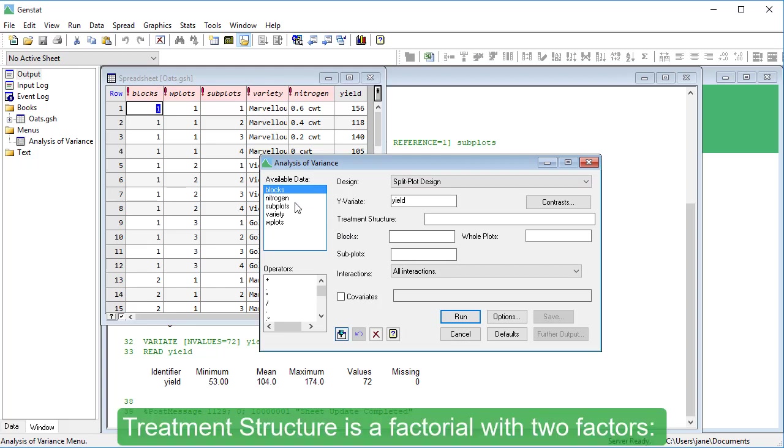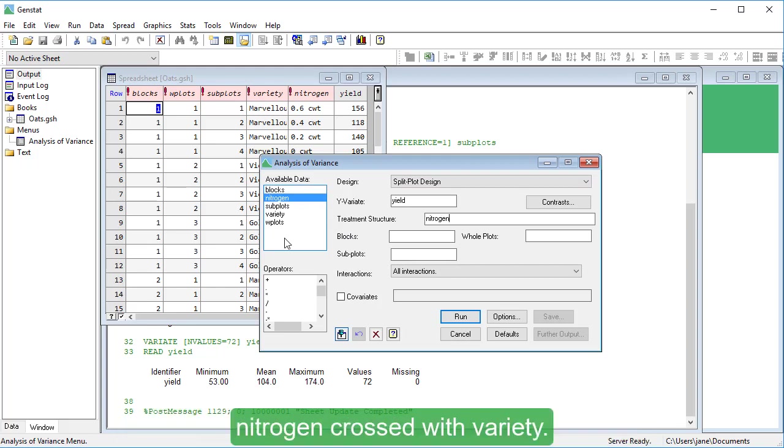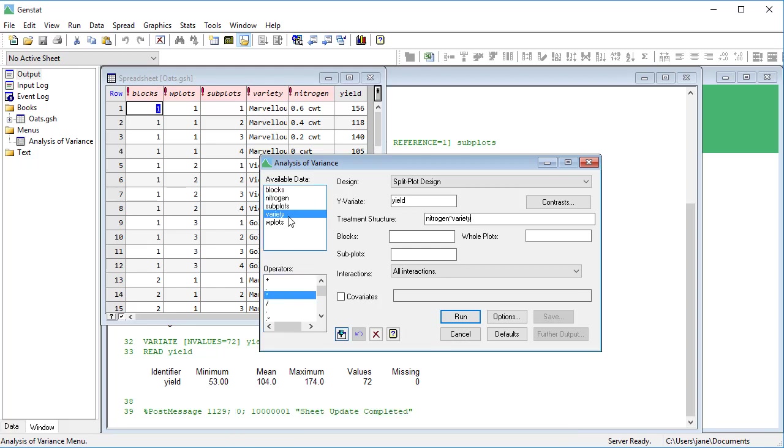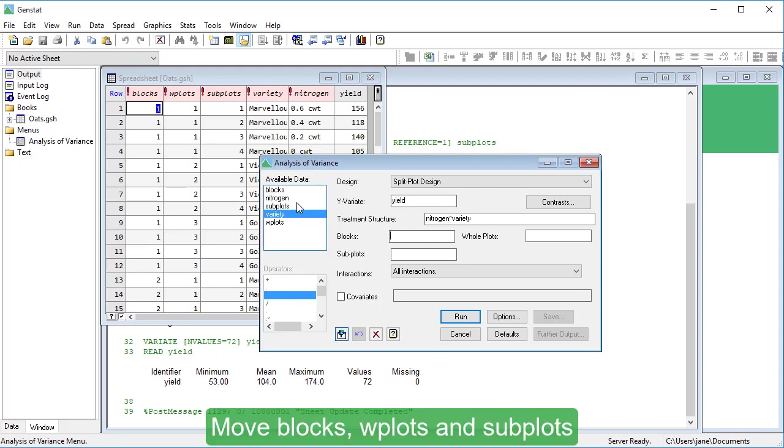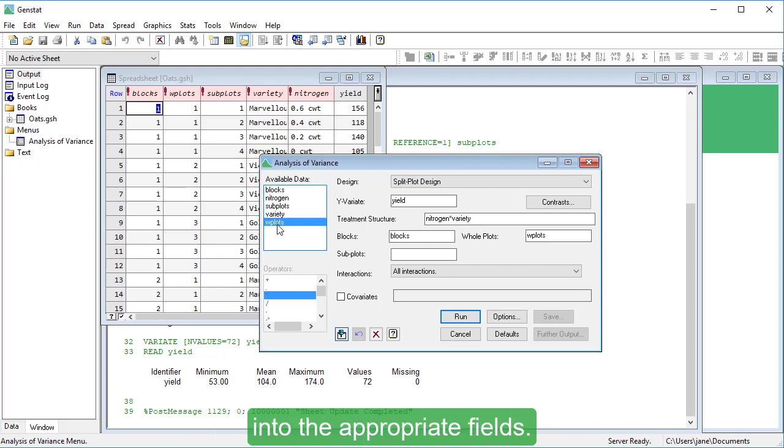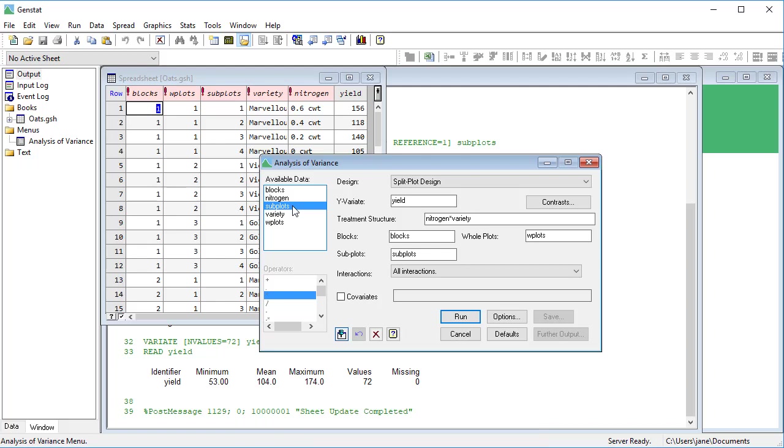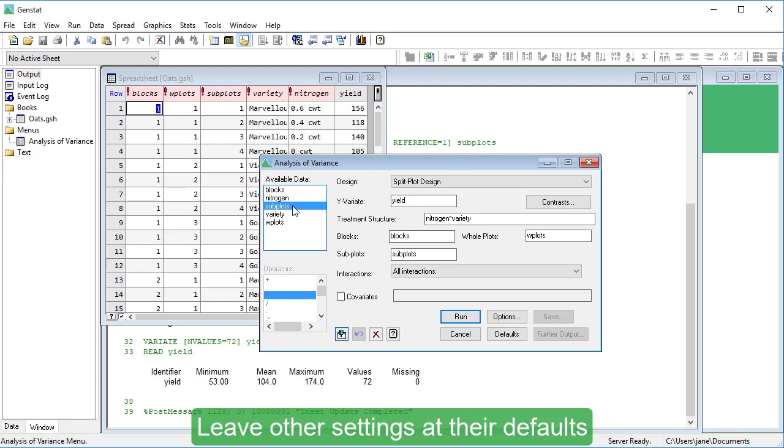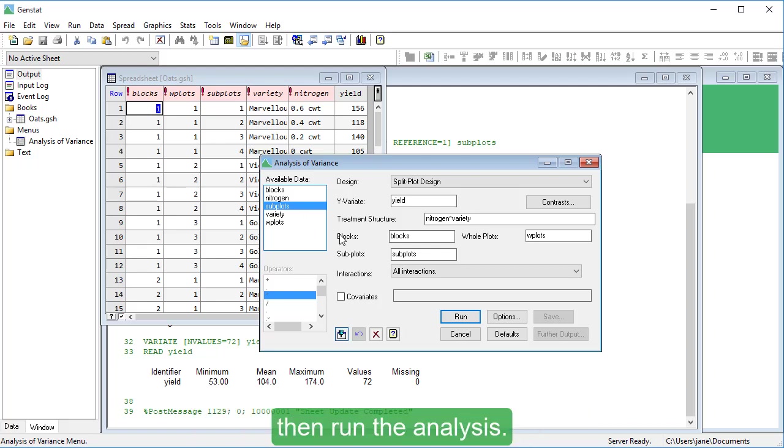Treatment structure is a factorial with two factors: nitrogen crossed with Variety. Move blocks, whole plots, and subplots into the appropriate fields. Leave other settings at their defaults, then run the analysis.